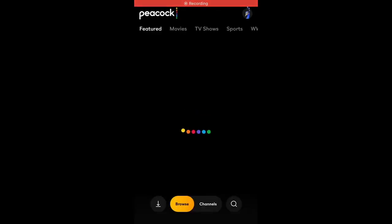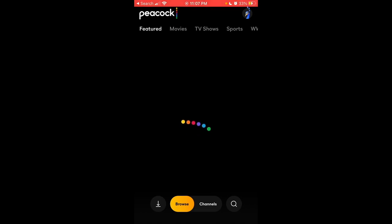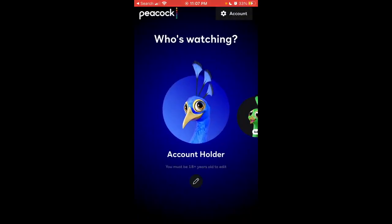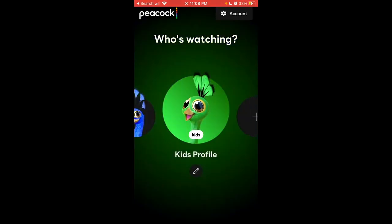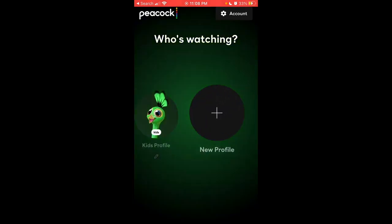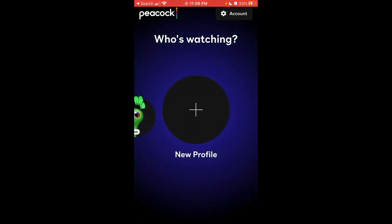Here is the Peacock app. To switch accounts in Peacock, just tap in the top right and here you have Peacock accounts. You can just swipe — you can switch to a kids profile, or you can